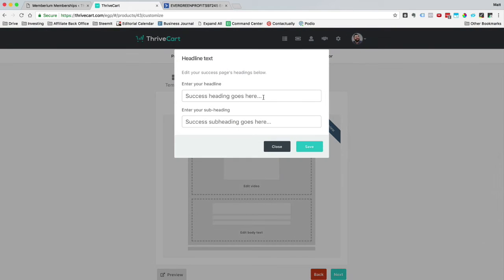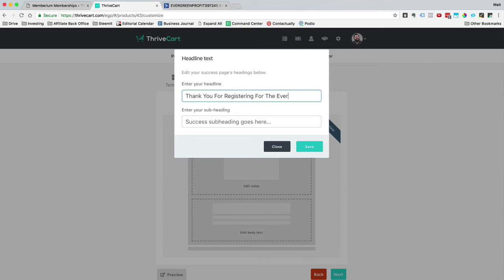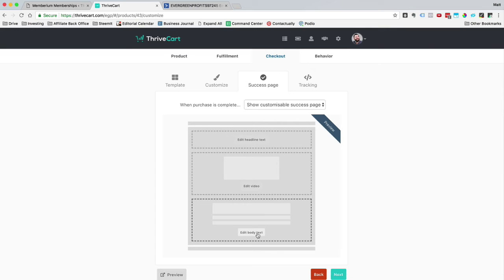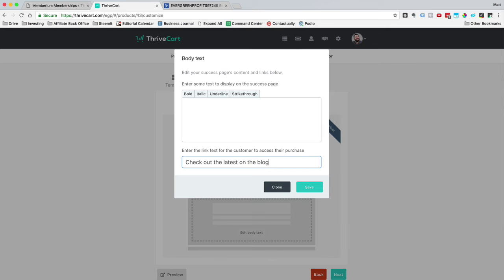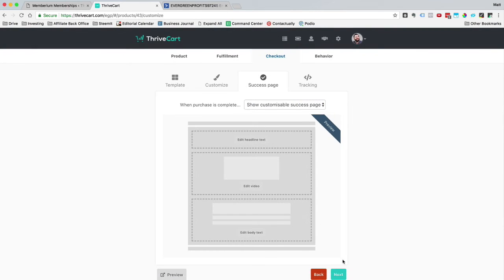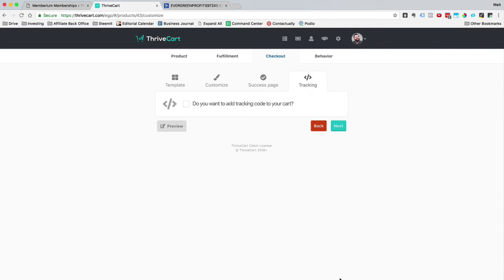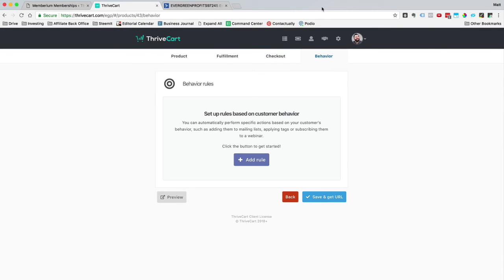So I'm pretty much going to leave everything as is. I'll probably come back and edit, add bullet points later, but don't need to right now. So for the success page, I'll just do thank you for registering for the Evergreen Profits advisory program. There's no video. I really don't need to put much here. I'm just going to put, check out the latest on the blog. That's where I have our redirect set to go if they click on that. So I'll save that real basic for right now. Now I will come back later and add tracking codes. Don't really need to do that right now. This is where all the magic happens for Membarium. So this is where we add members to Membarium.